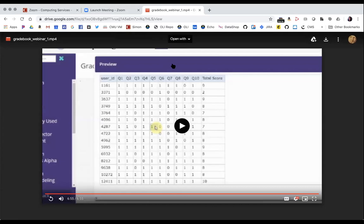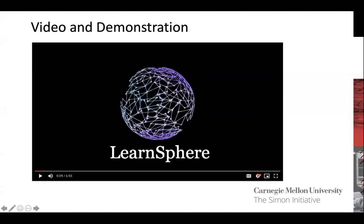We'll take a moment before moving to another example with Ken to see if there are any questions about what you just saw. It's a pretty small group, so feel free to come off mute. Now I'm going to turn this over to Ken, who's going to go through another example and demonstration.